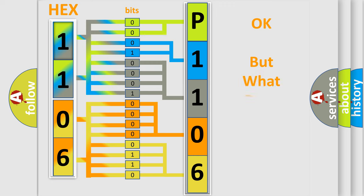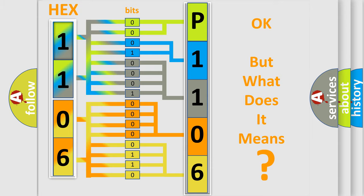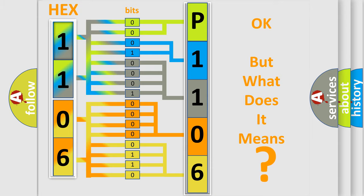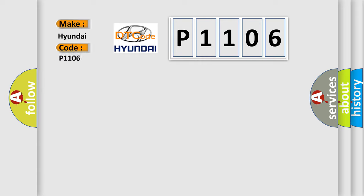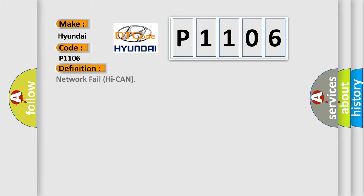The number itself does not make sense to us if we cannot assign information about what it actually expresses. So, what does the diagnostic trouble code P1106 interpret specifically? For Hyundai car manufacturers, the basic definition is Network fail high CAN. And now this is a short description of this DTC code.